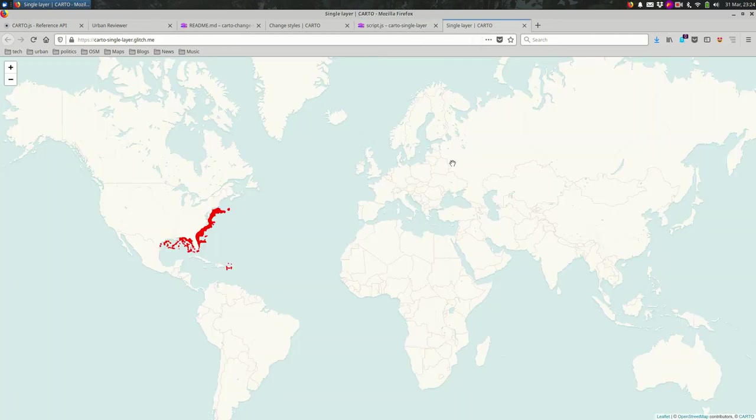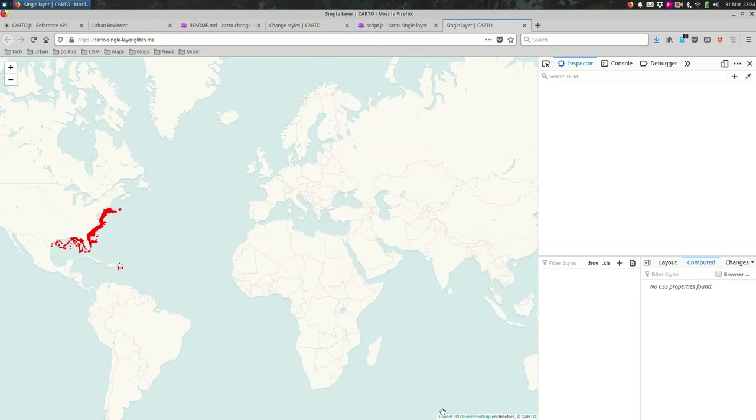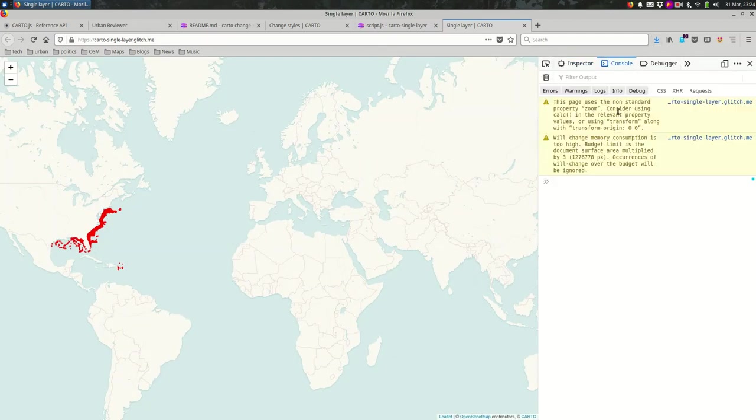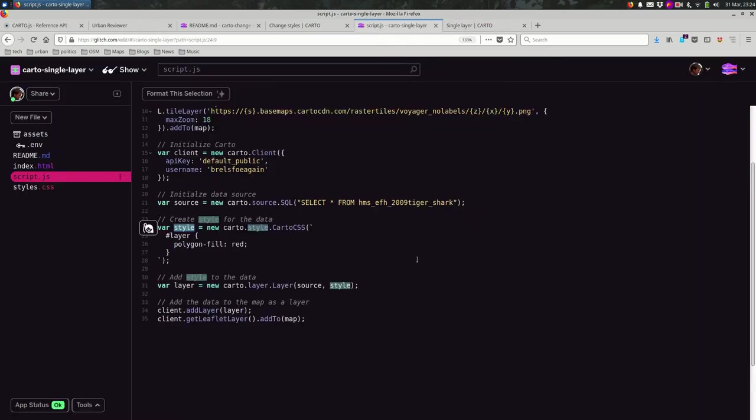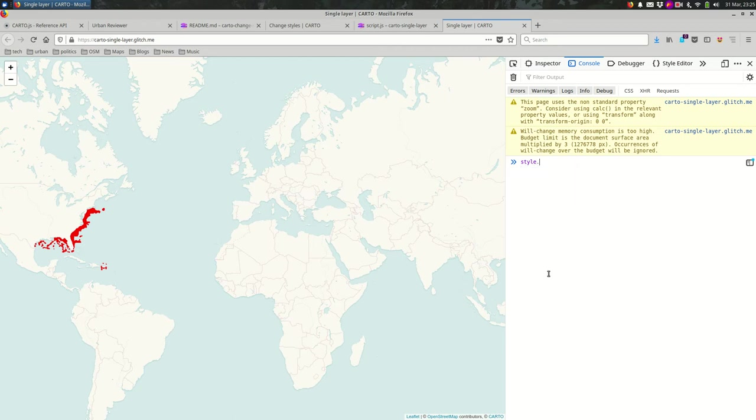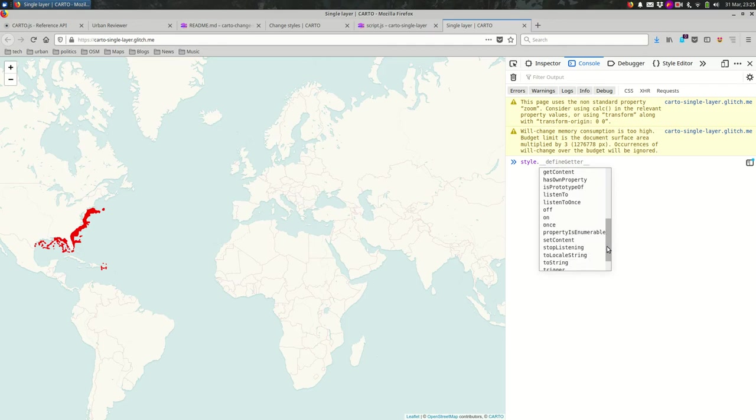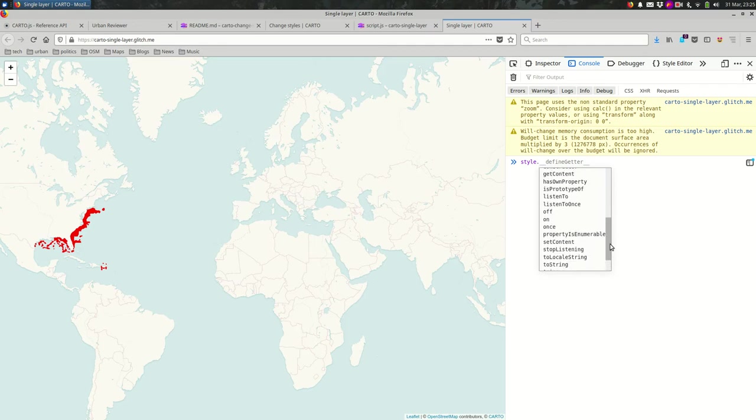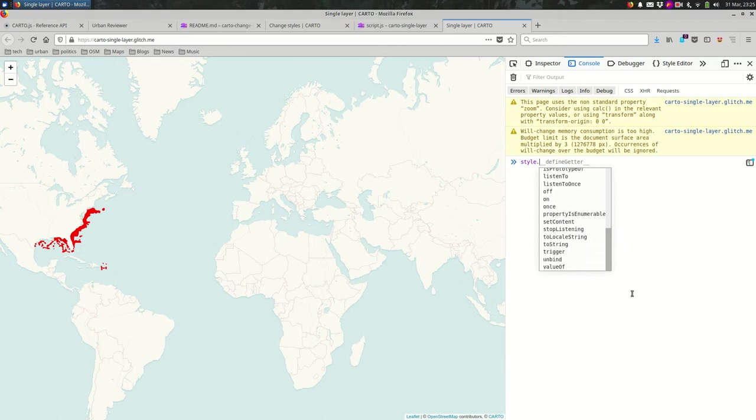One way to experiment with this is to open up the developer tools and look in the console. And in this case, previously you might have seen me using the developer tools console to look at the map object. But in my case, I'm curious about this style object. Does the style object have a way to change what's going on with it? So type in style dot and see what kinds of options I have here. What are the members of that object?